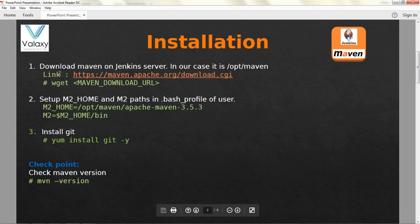First, we are going to download Maven from this link — this is where you can find the Maven latest version packages. Once you have downloaded it using wget in our Linux system, you need to set up the paths. For that you need to set M2_HOME and M2 paths. You can set it temporarily, or to make it permanent it's better to update the .bash_profile under your home directory. This is how you set up Maven.